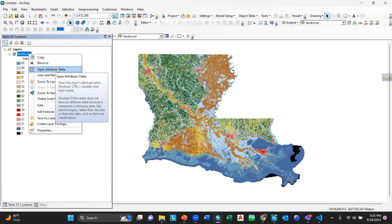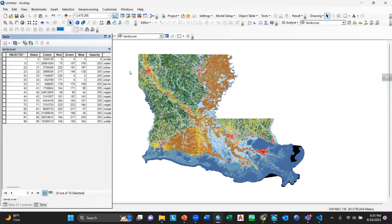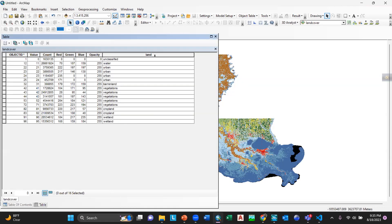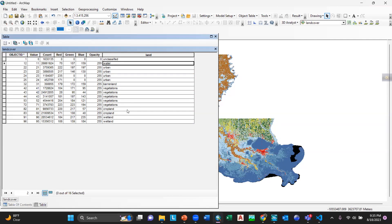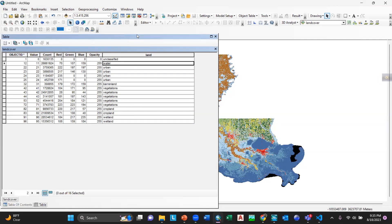For example, if I go to the open attribute table, here you can see there is a column named 'land'. What I am trying to explain is: I will give unclassified as 15, water as 14, urban as 13, barren land as 12, visitations as 11, and so on.